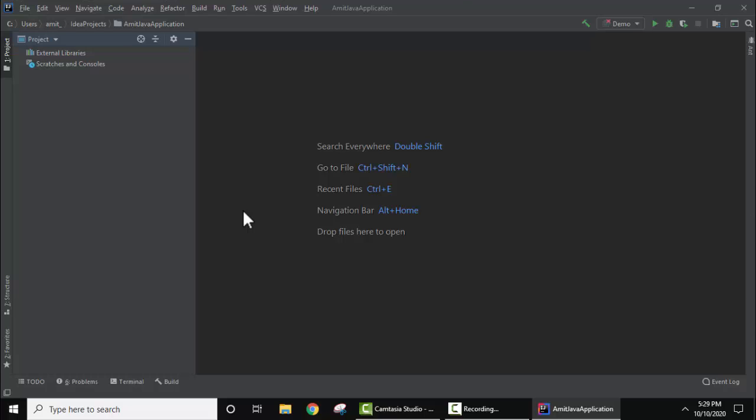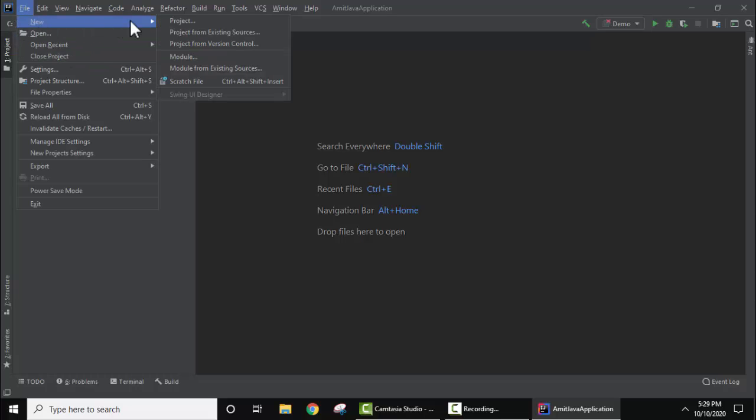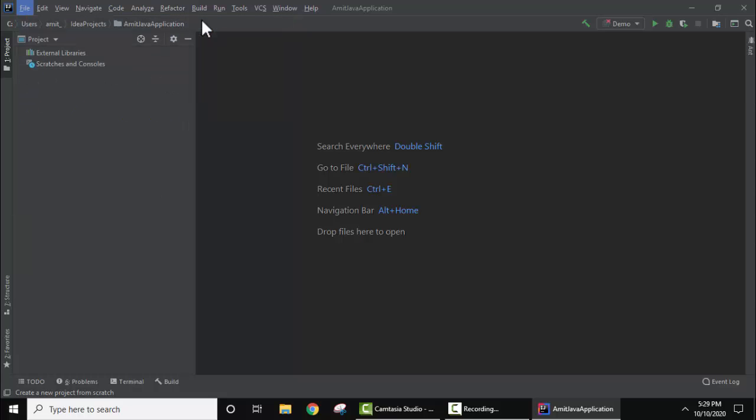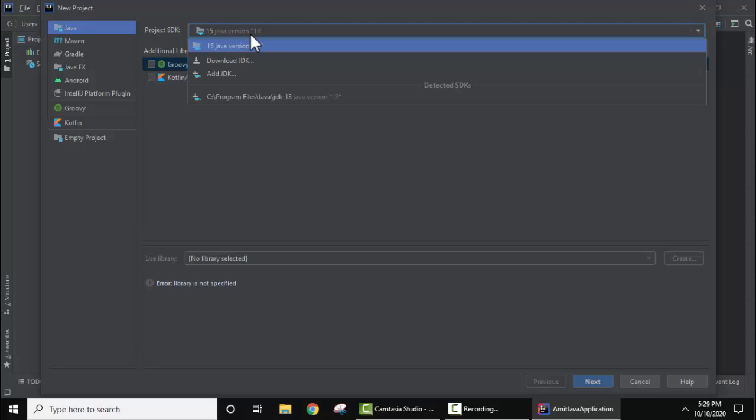Now we have to create a new project. Go to File, click on New, then Project. It will ask for SDK. We have Java 15 installed on our system, so it automatically detected it. Before installing IntelliJ IDEA, we installed Java as well. We've mentioned the link in the description so you can use Java 15 and IntelliJ IDEA.